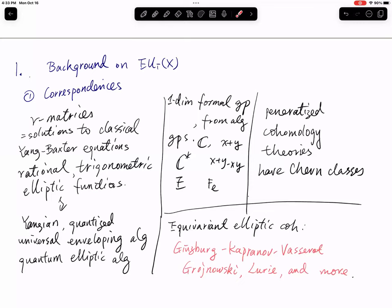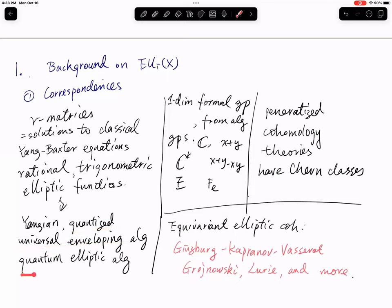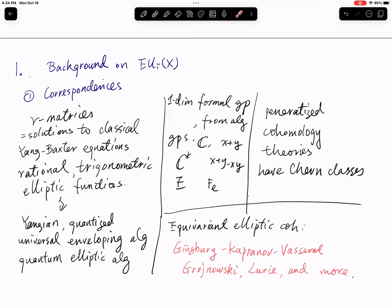These solutions of the Yang-Baxter equation can be used to construct different types of quantum algebras. The first type is called the Yangian. The second one is the quantized universal enveloping algebra. And the last one is called the quantum elliptic algebra. Basically they are algebras defined by generating relations using R-matrices.